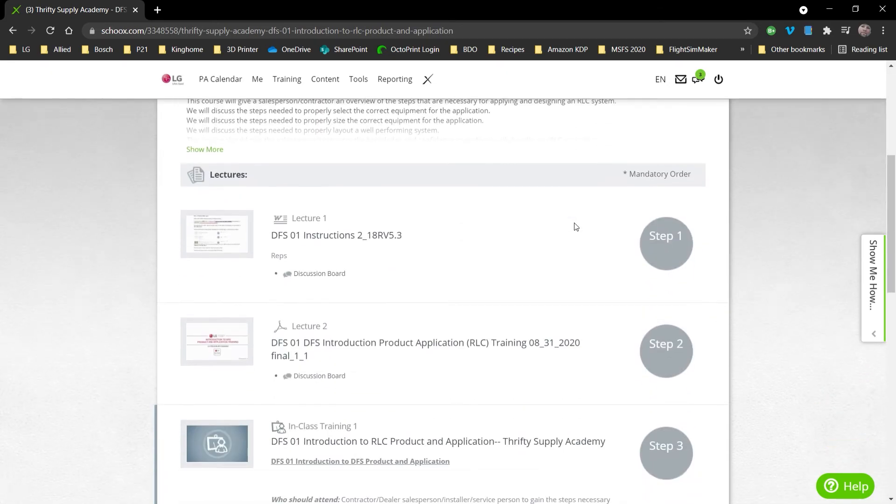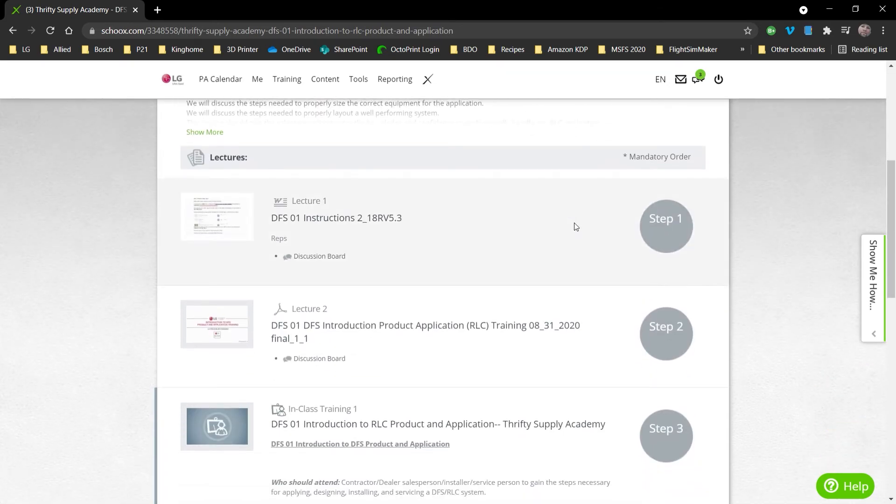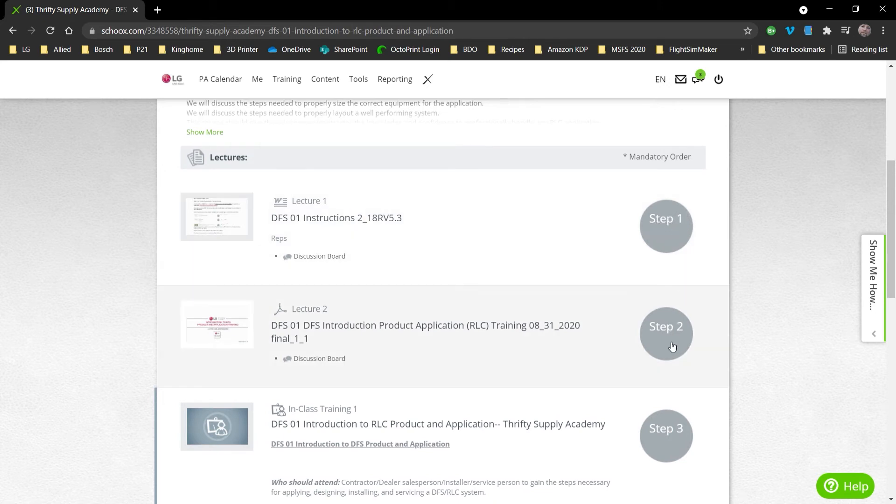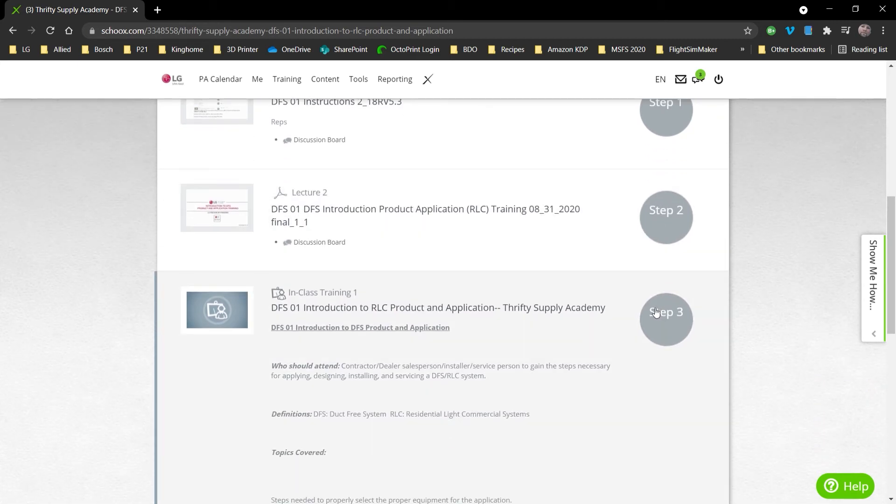You're going to start down here with Step One, which is just the instructions on the course. Once that's completed, that'll turn green. You'll move to Step Two, which is just a PDF of the software.